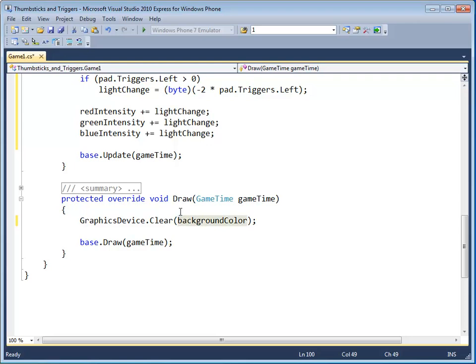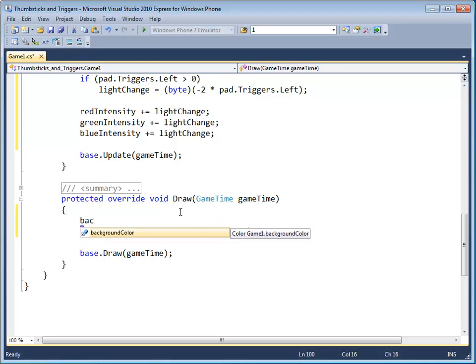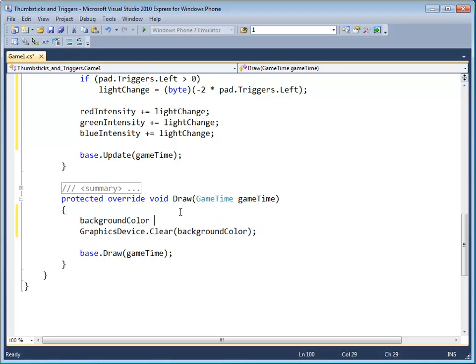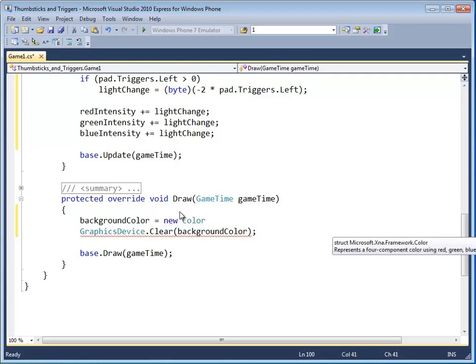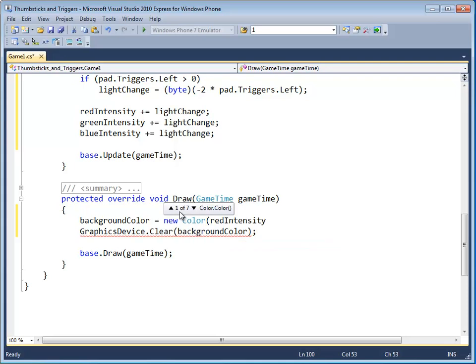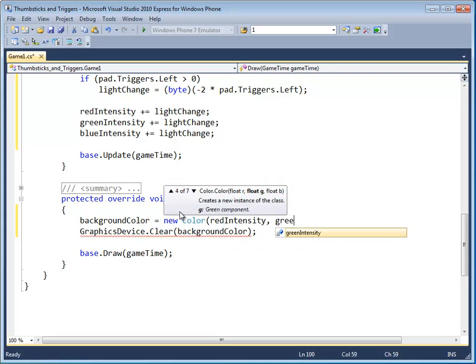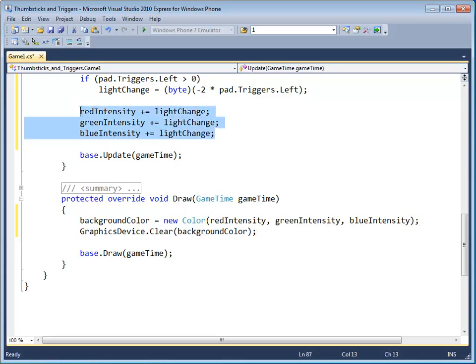But the thing is, we still need to construct a background color. Let's do that. Make a new color based off of red, green, and blue intensities. And because the red, green, and blue intensities are changed by the same amount, we'll get shades of gray.